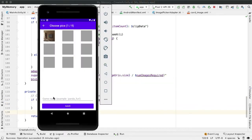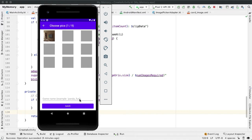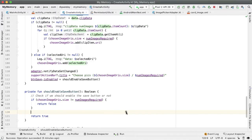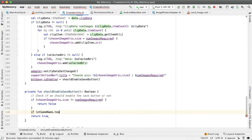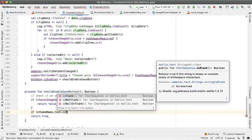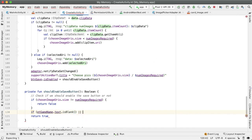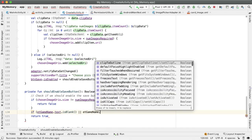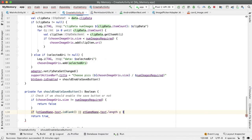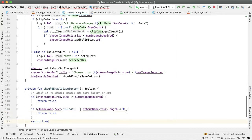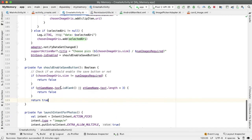The other condition is around the length of the game name the user creates for this memory board. Obviously, an empty name is invalid, but we also want to mandate a minimum length of the name. For example, a single letter like A or B shouldn't be a valid name. So we're going to have two conditions: if the ET game name text is blank, or if the length is less than three, then we want to return false. Otherwise, we can return true.